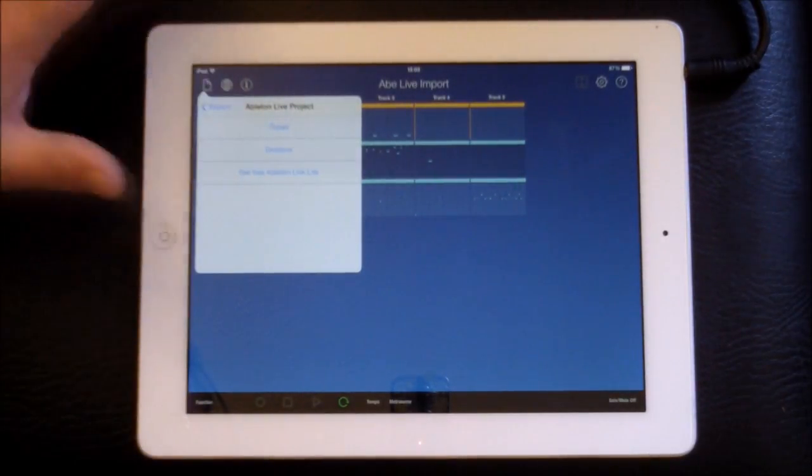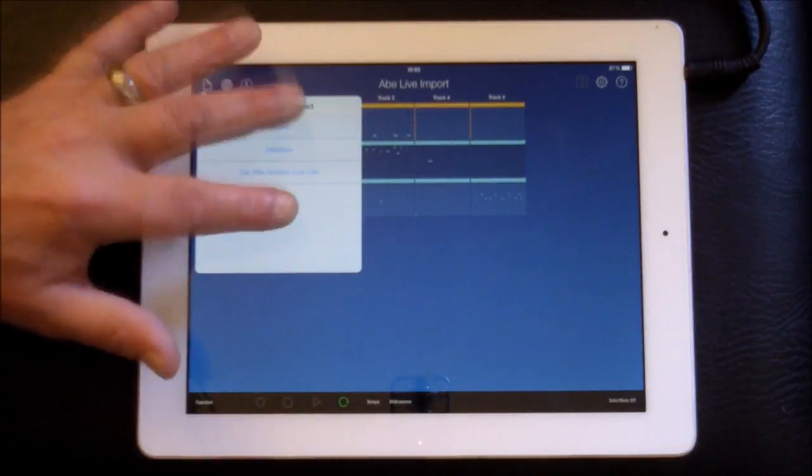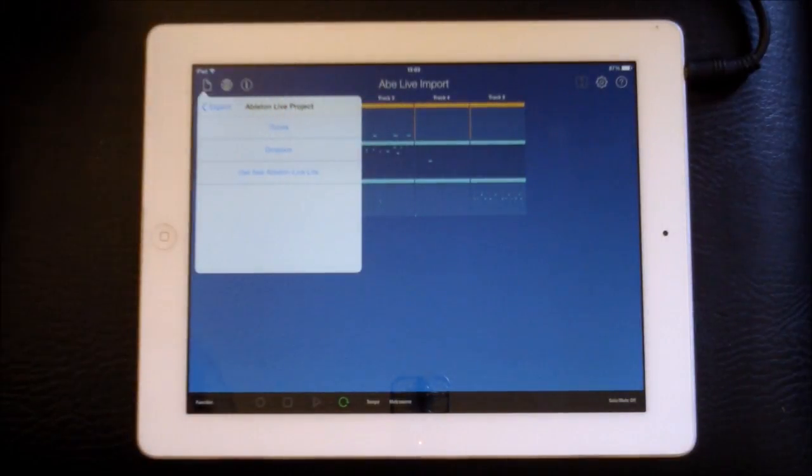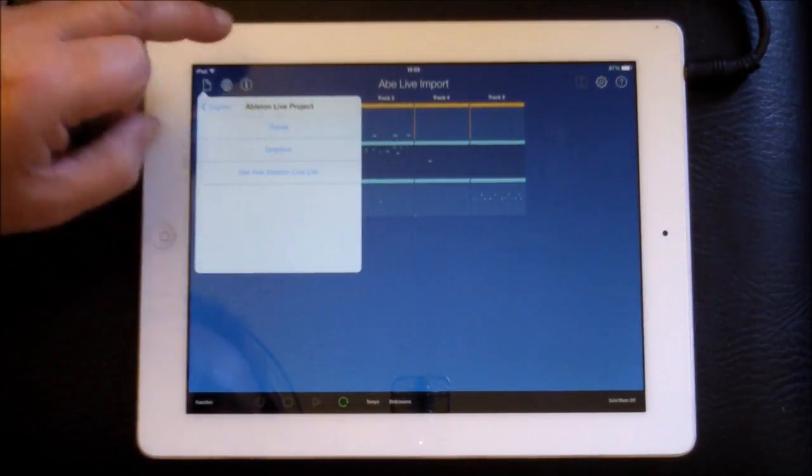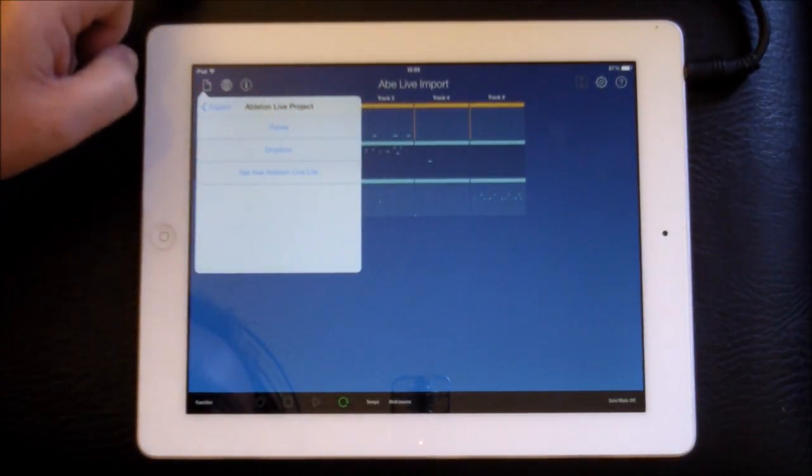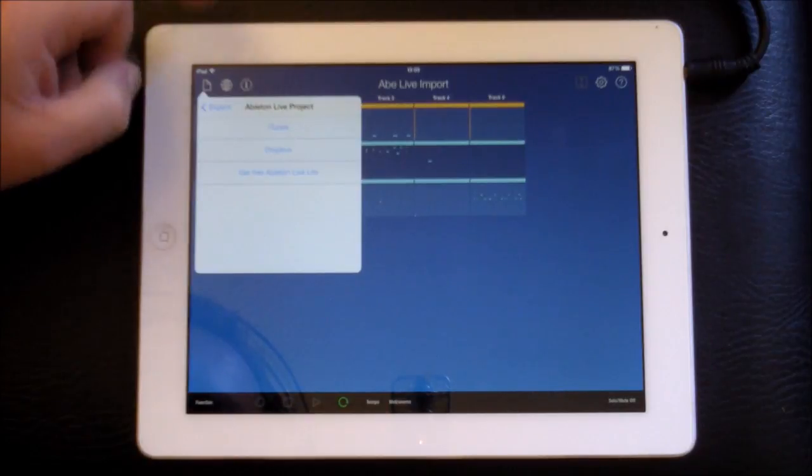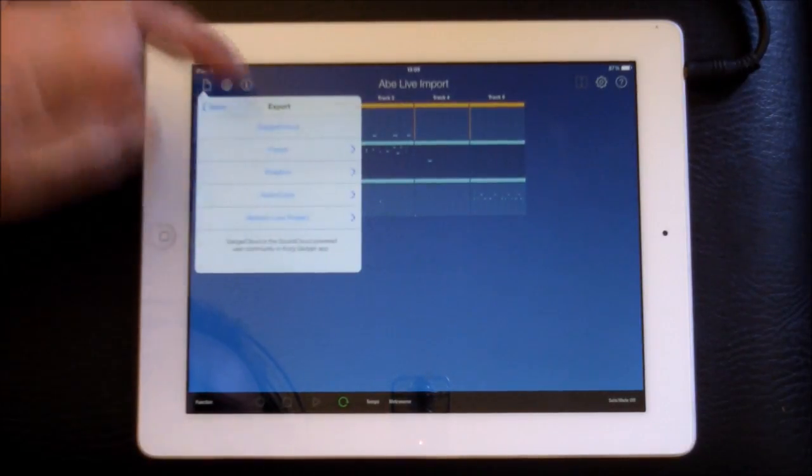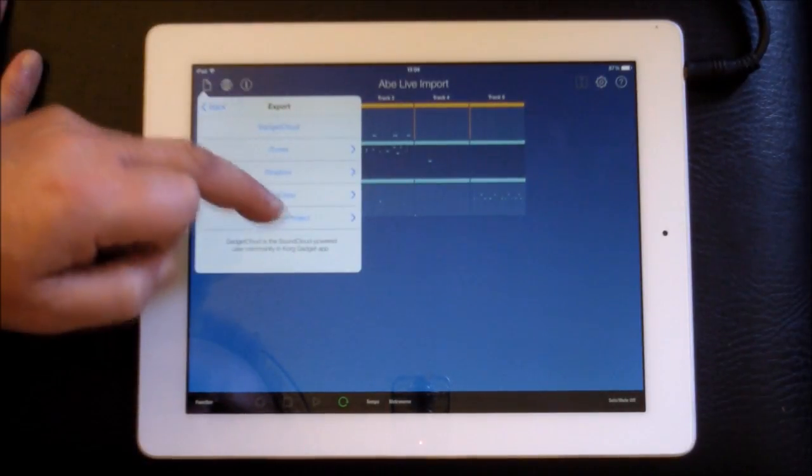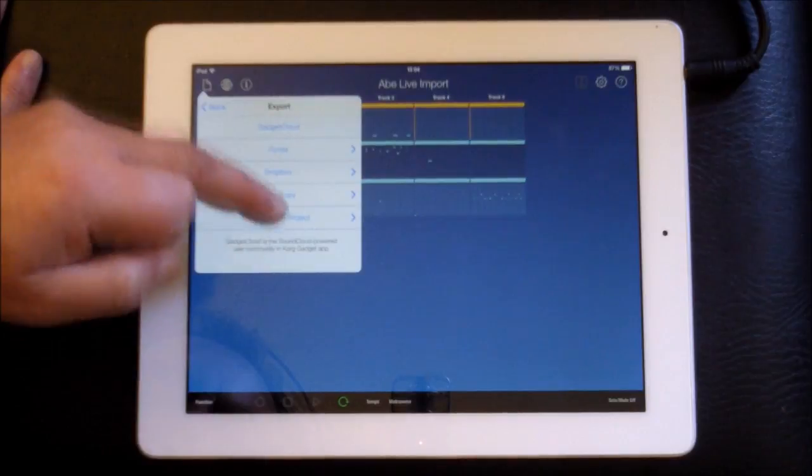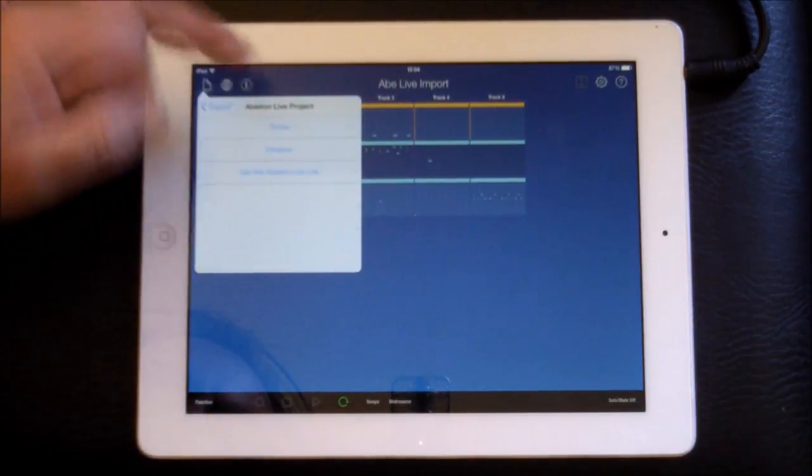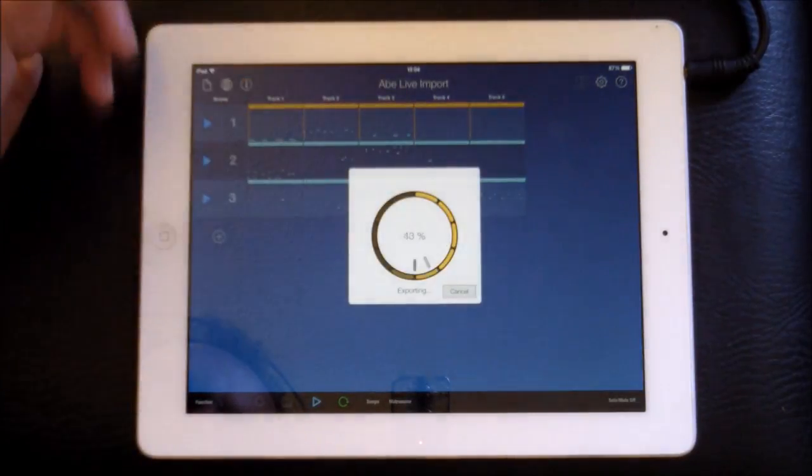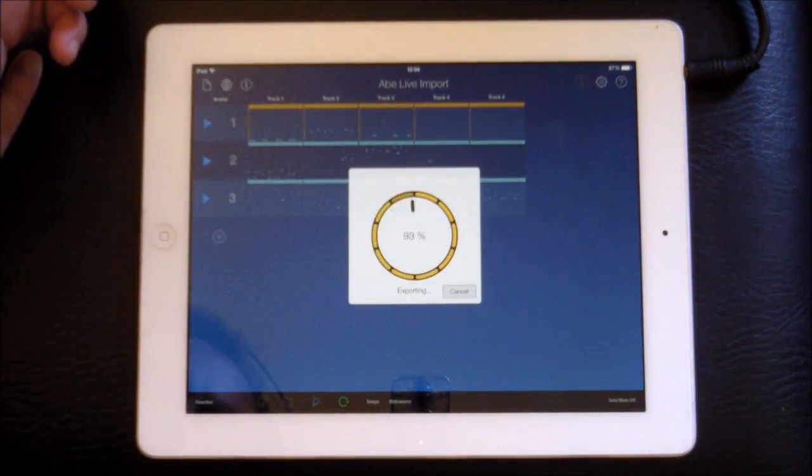I've kept it short, small, so it doesn't take loads of time to upload. So anyway, so we'll want to export, right, so export Ableton Live Project here now. And we're going to export it to Dropbox.